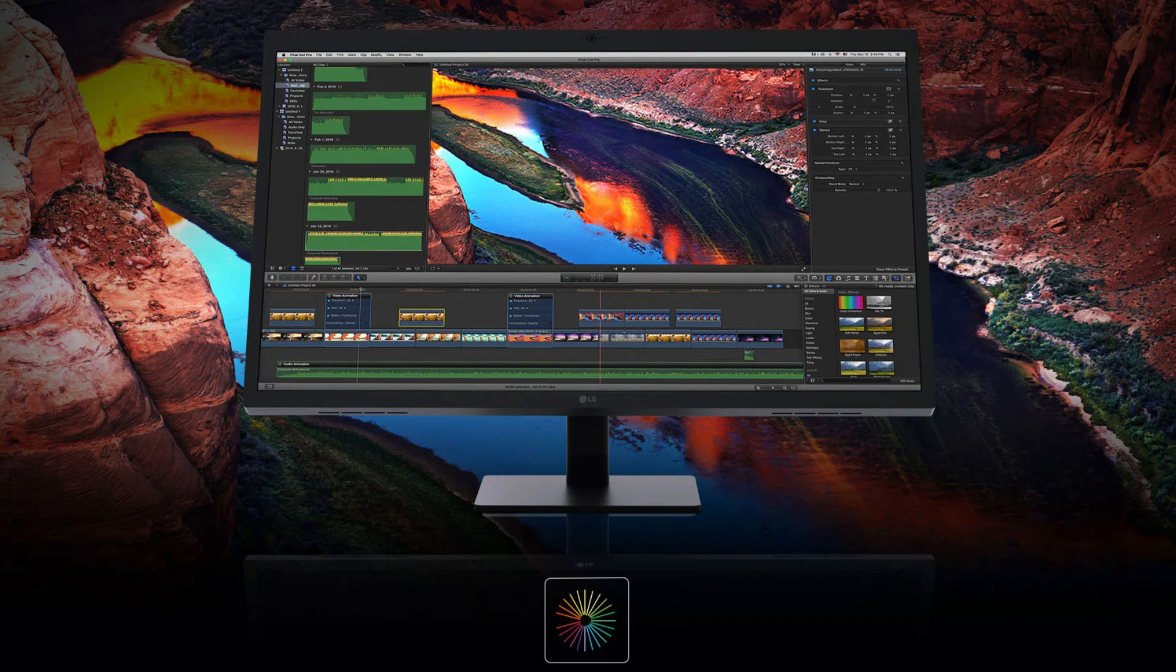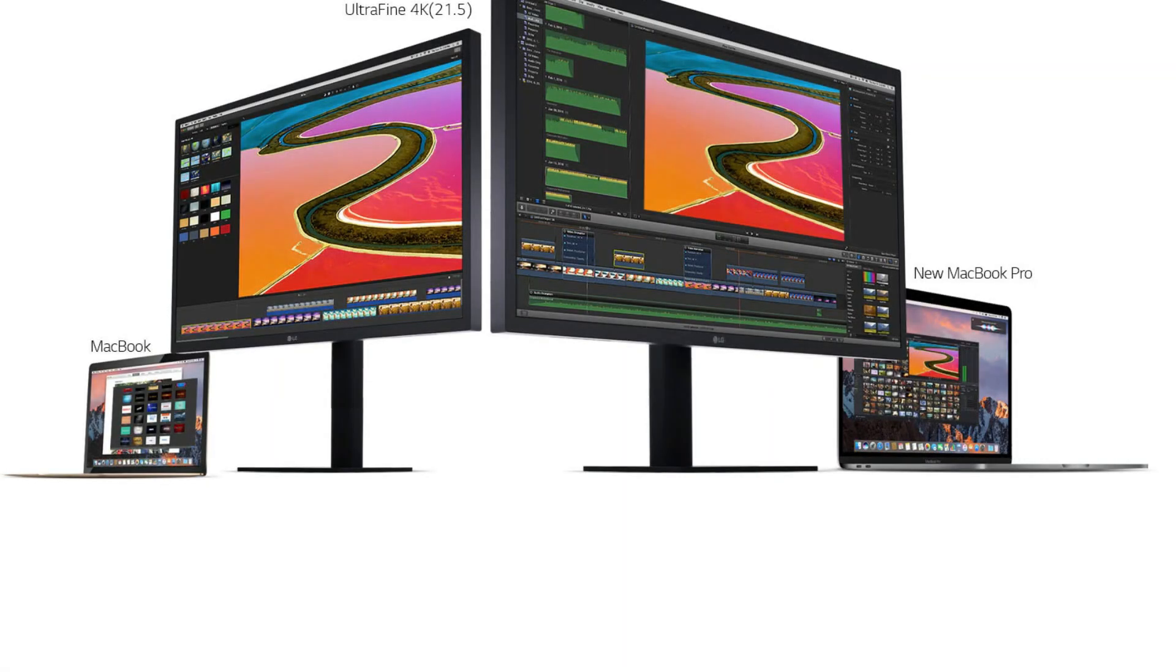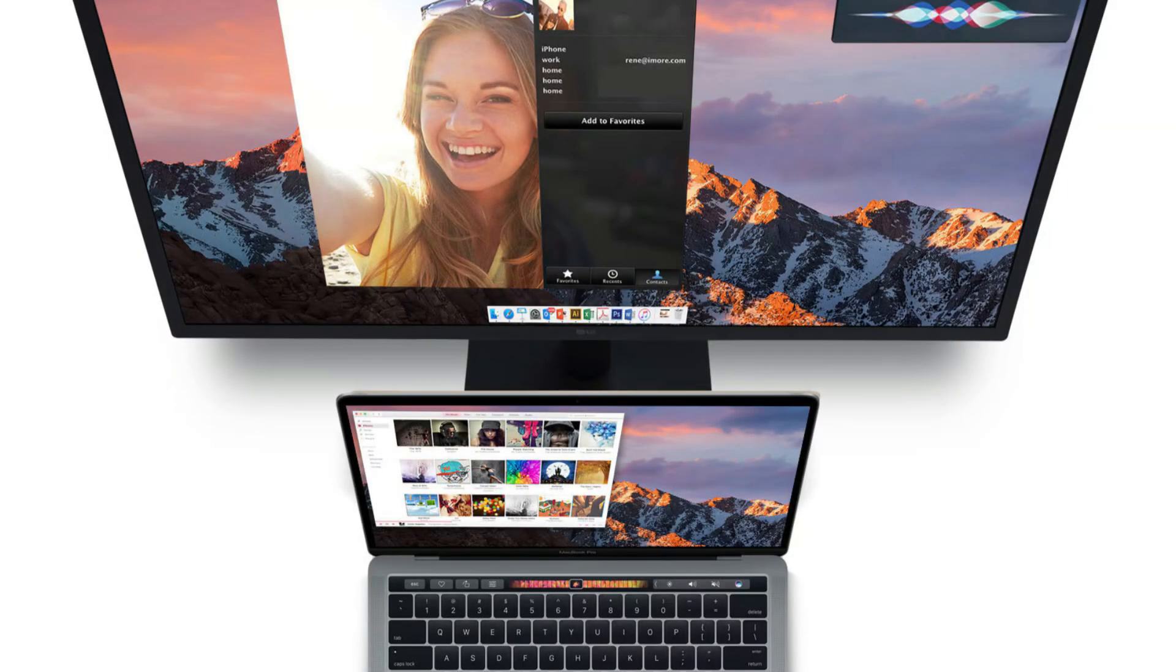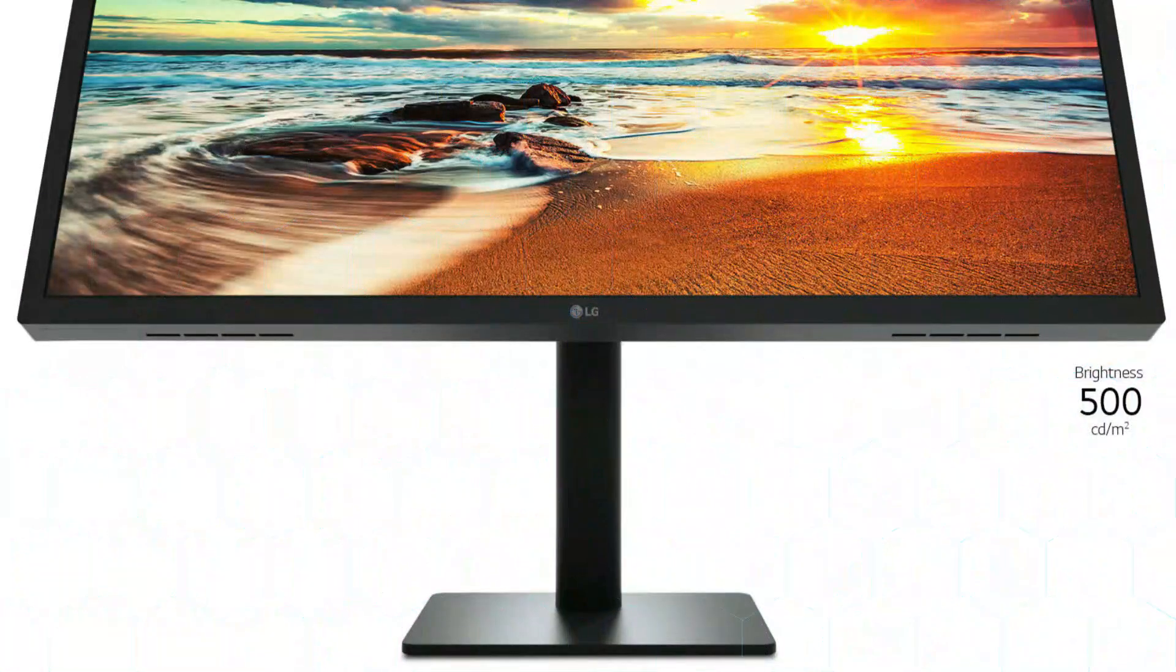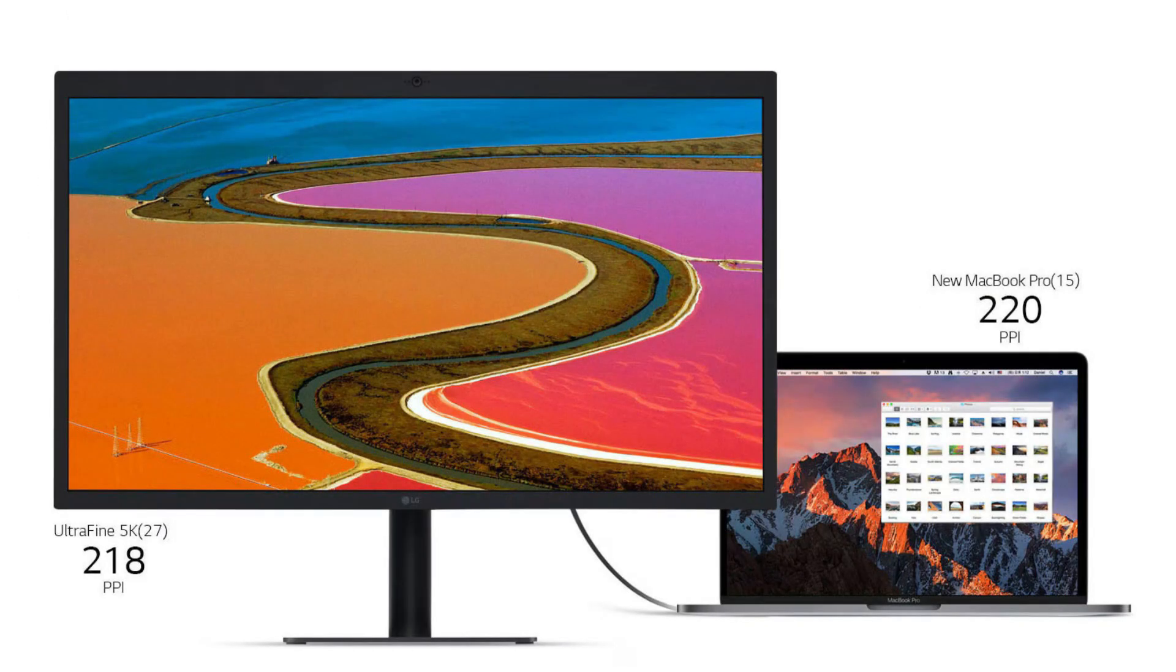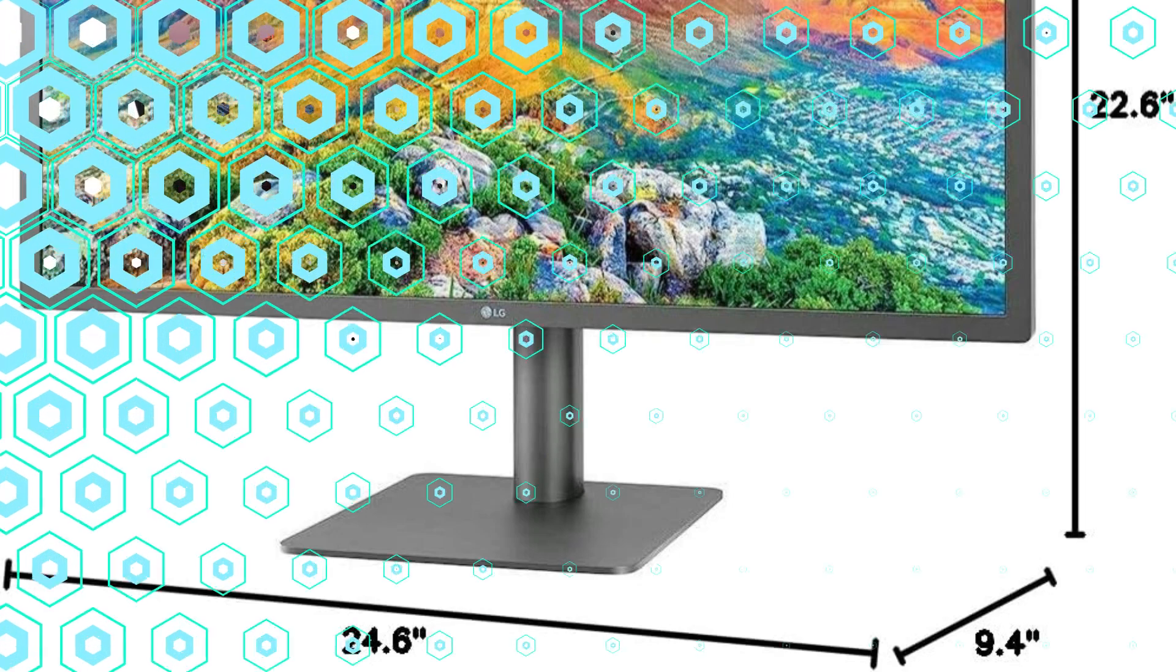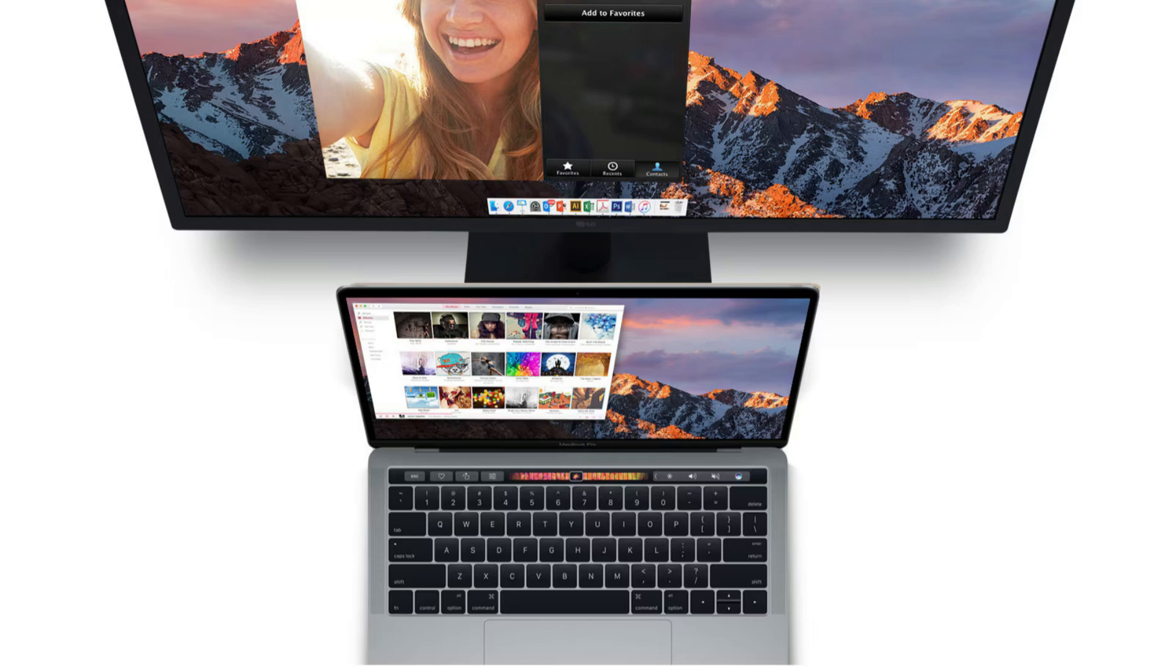The monitor with Thunderbolt 3 can charge a device up to 94W with a single connection and transmit 5K video, audio, and data all at once. This robust port works flawlessly with Macs that support USB Type-C and Thunderbolt 3. You may simplify your setup by using Thunderbolt 3 to charge your Mac Mini and other devices. The sleek and contemporary style of the monitor adds to the sophisticated appearance of the workstation. The LG monitor retains a sleek and elegant style that goes well with any home or office setting even with its robust capabilities.